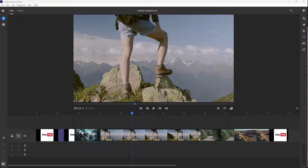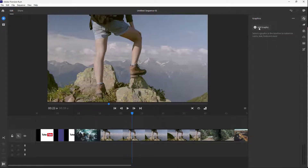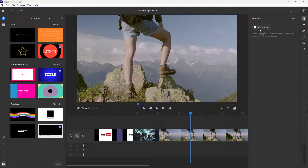In your video projects, you may want to add in titles as well. To do that, you can go to the top right, where you can see that Graphics is an option. If you click there, you can click on Add Graphics. Once you do that, on the left side you can access titles, transition graphics, overlays, and so forth.